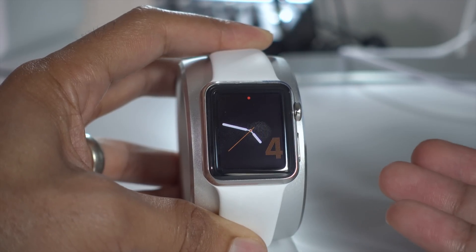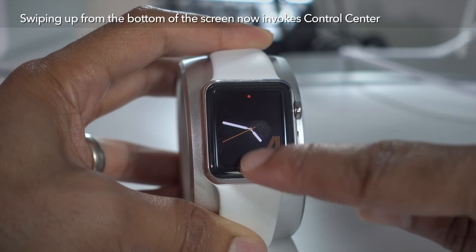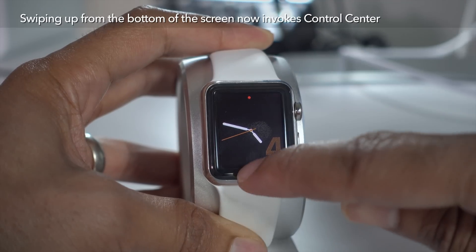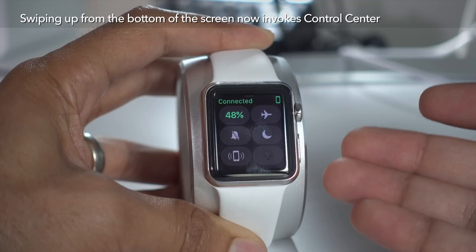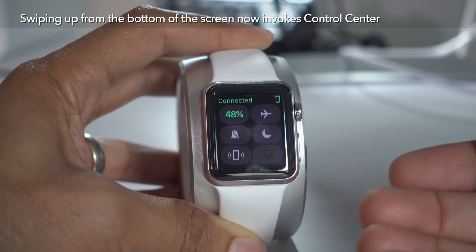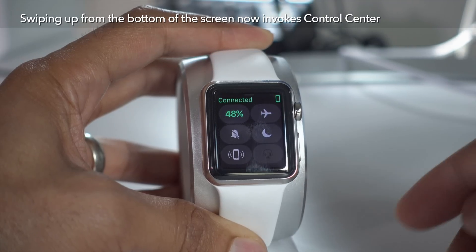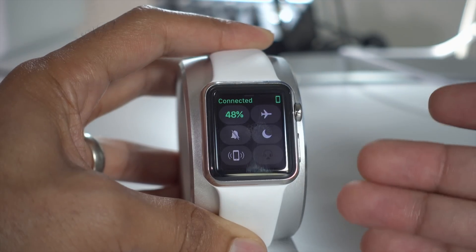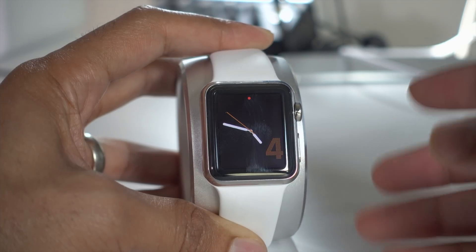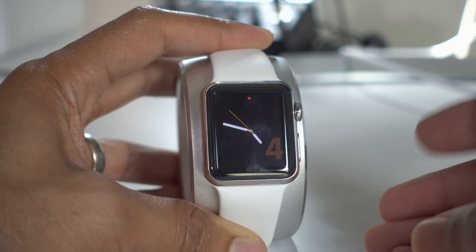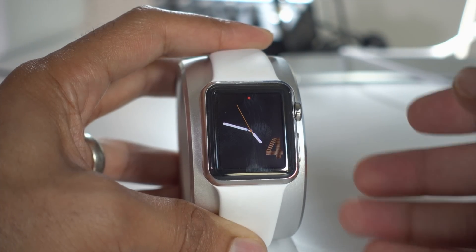And remember glances? Glances are a thing of the past in watchOS 3. In fact, swiping up from the bottom of the screen invokes control center now on watchOS 3. And in a future video, we'll talk more about control center on the Apple Watch and how it compares to the iOS control center. There are definitely some similarities, but a lot of differences as well.